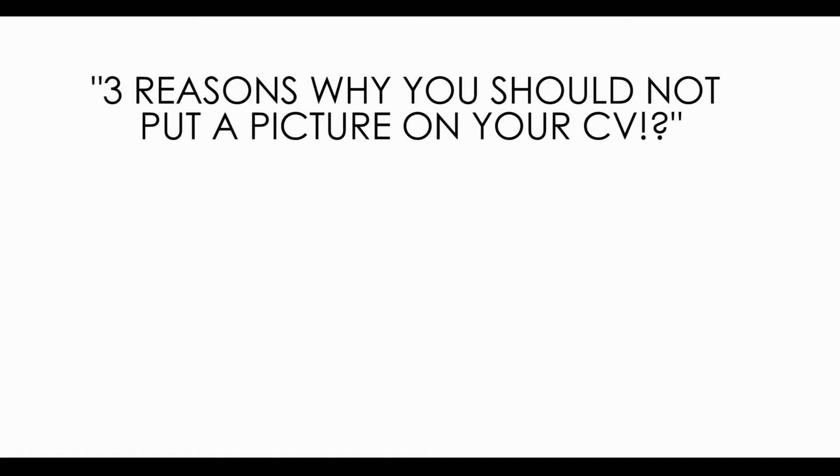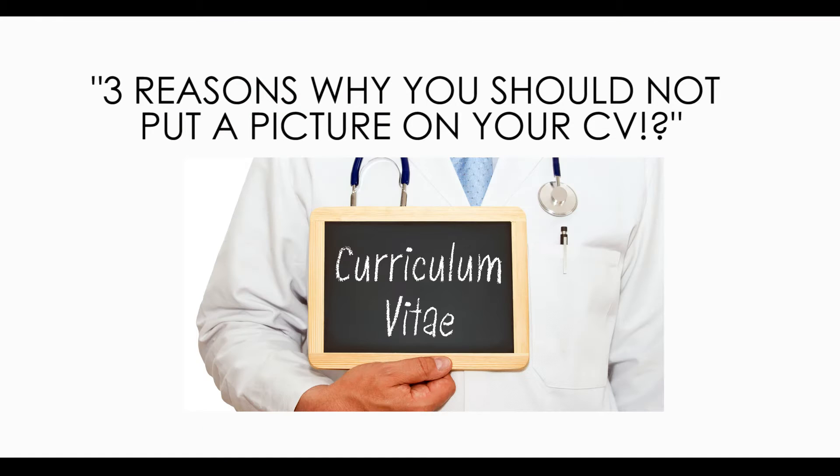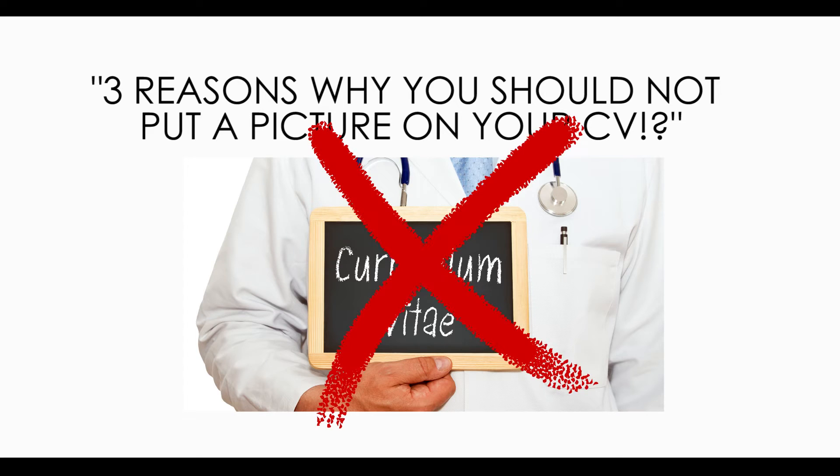I must have been asked this question a thousand times: should I put a picture on my CV? The short answer is no.